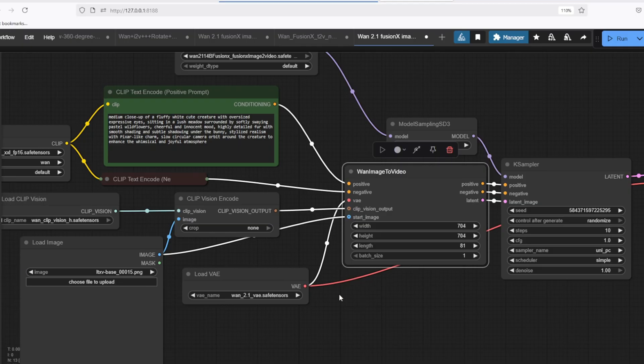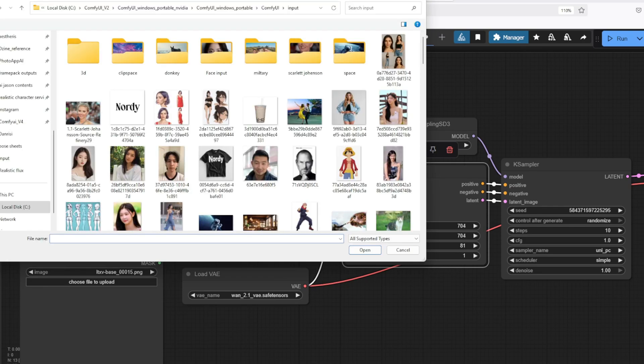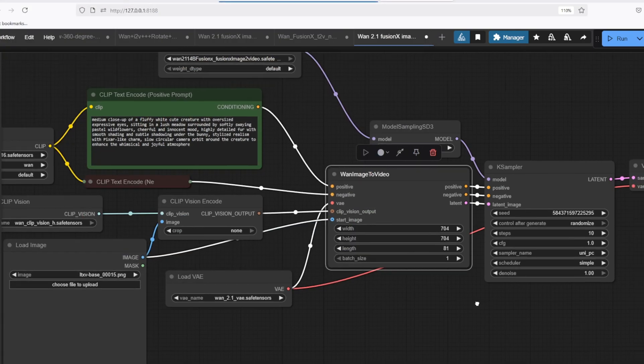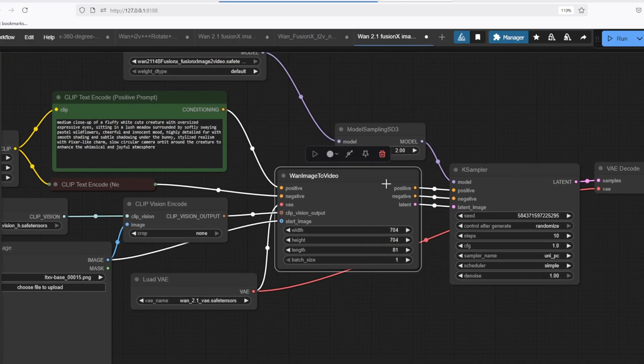Inside the node, the image is transformed into a latent and the latent gets processed based on your prompts and settings and the output is also a latent sequence of frames.